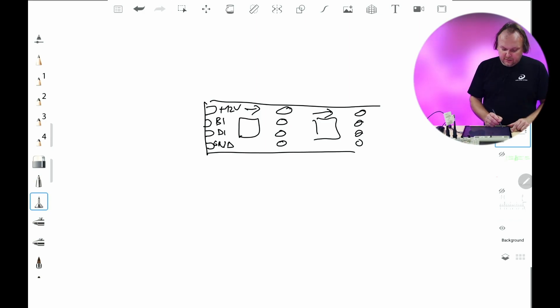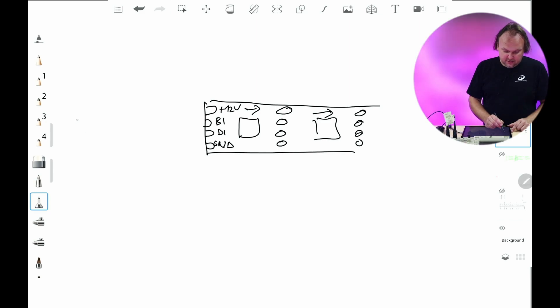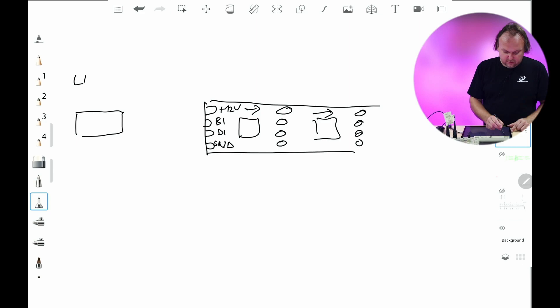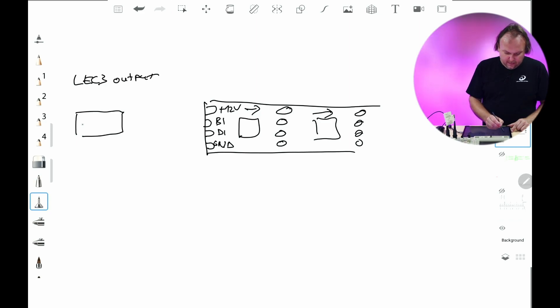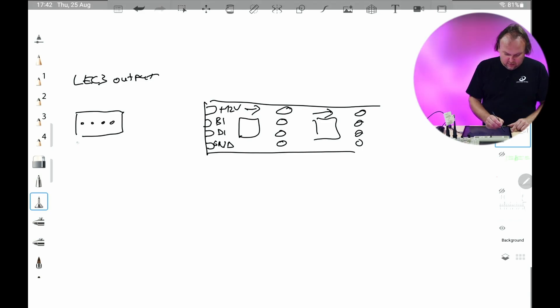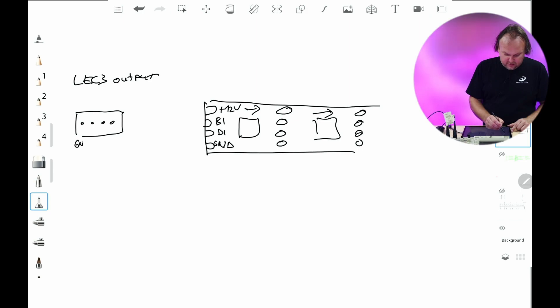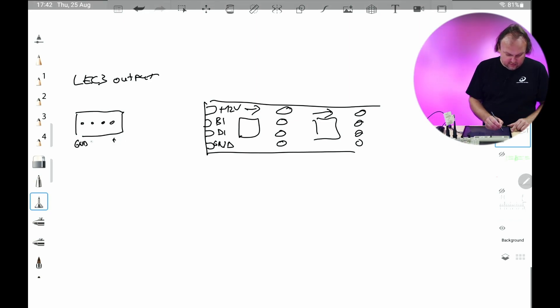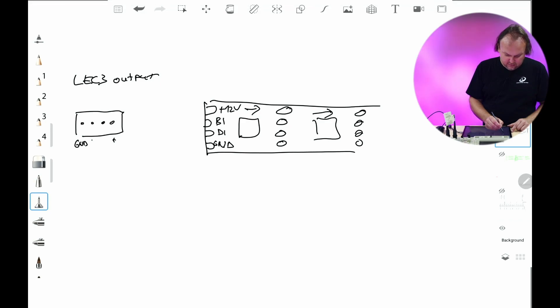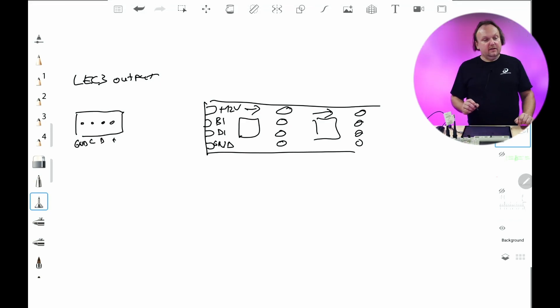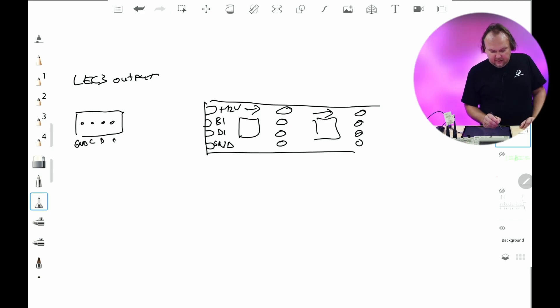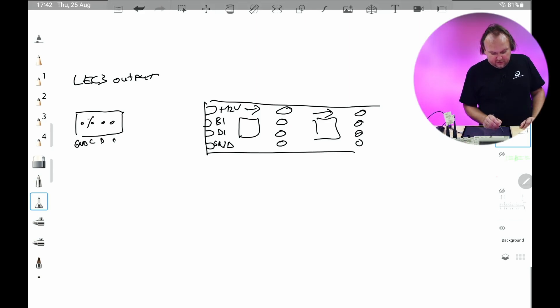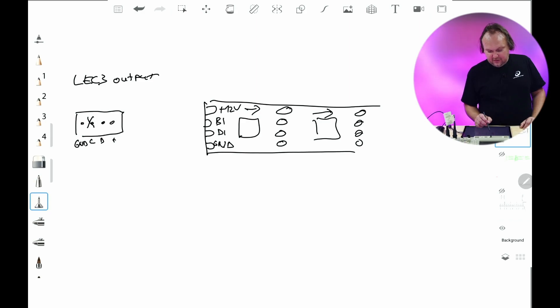So the correct way how to connect it is, this is output from LEC3 output. So you have four pins. And this one is ground. This one is plus. And this is basically the clock data. So we will not use clock because this LED strip is asynchronous.